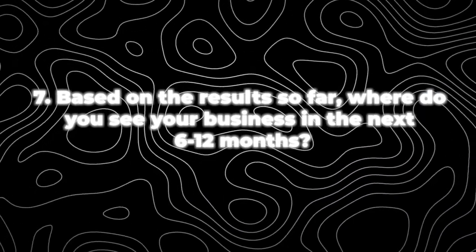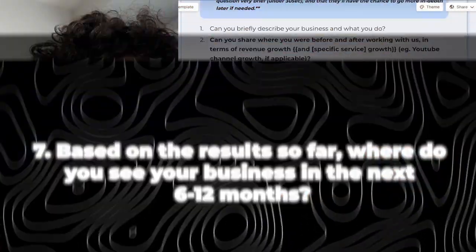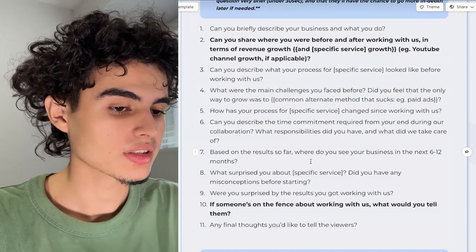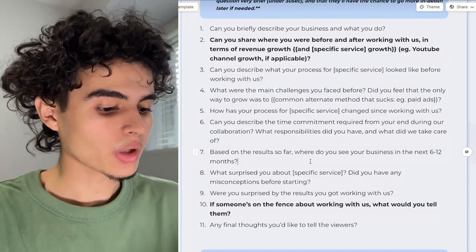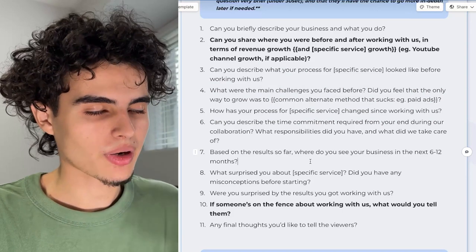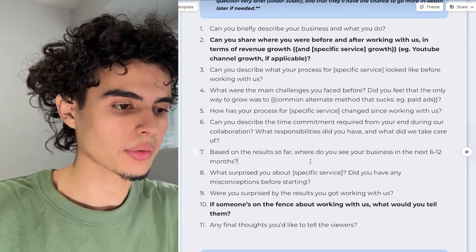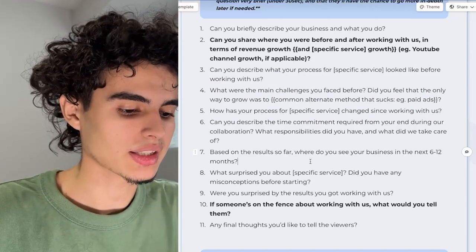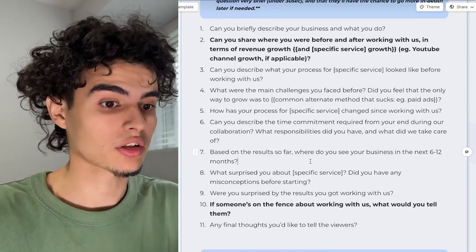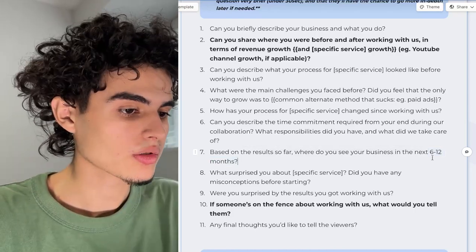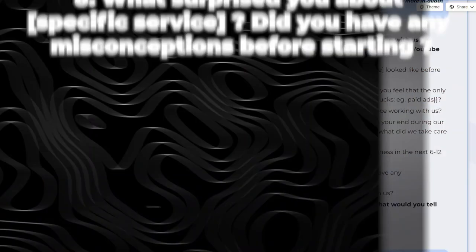Question number seven is: based on the results so far, where do you see your business in the next six to 12 months? This question is super underrated and I don't see many people asking it. What it does is put in the prospect's mind — and your client's mind — that you want to work together for six to 12 months. It's a long-term thing, not something short-term. In order to retain a client for six to 12 months or even further, you have to be doing good work.